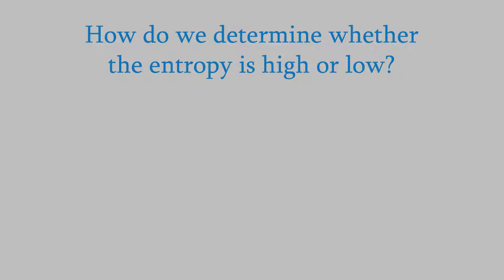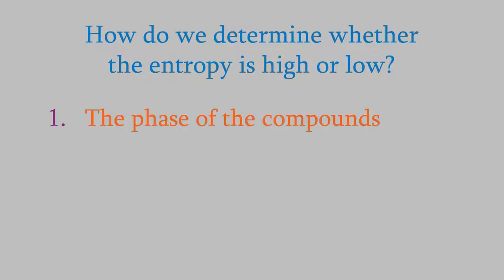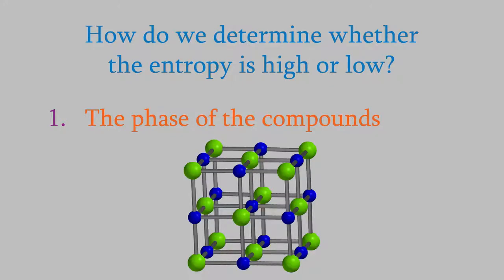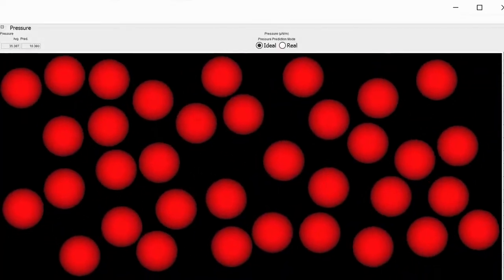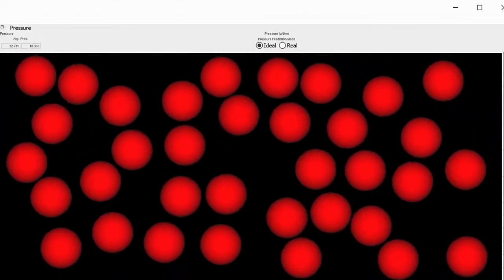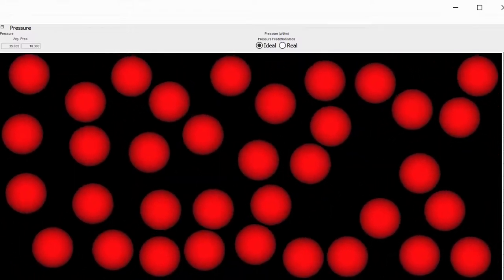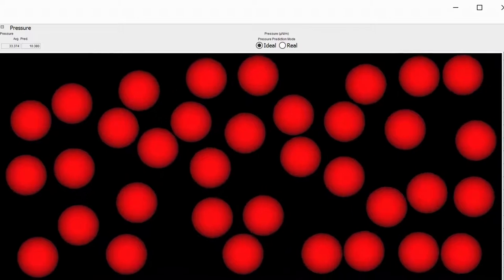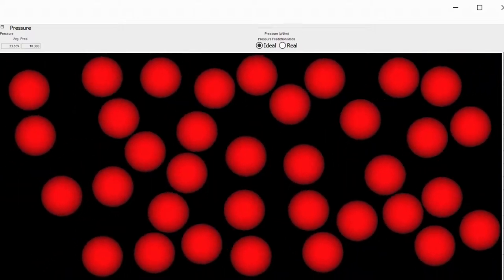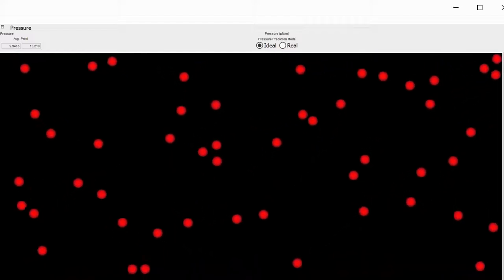How can you tell whether chemicals have a high or a low entropy? It turns out there are several ways. The most important way has to do with the phase of the chemicals. For example, in a solid, the molecules have a fairly orderly location — they're locked into a specific crystal shape and don't move around very much. In a liquid, the molecules move faster and can escape their intermolecular forces enough to move around, but still stick together enough to be held in the bottom of the container. Finally, the molecules in a gas are able to move around freely anywhere in the container.